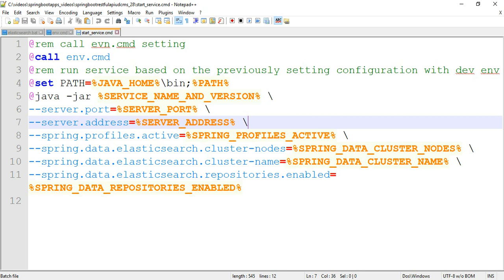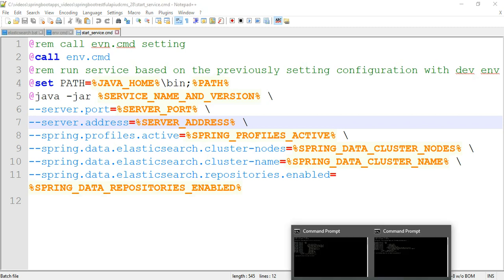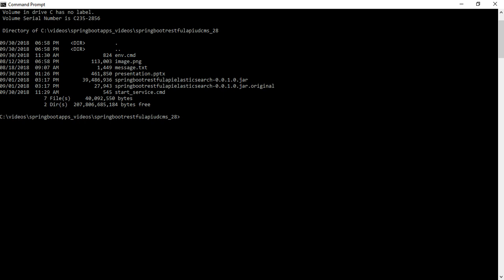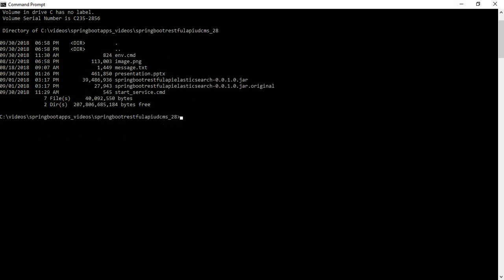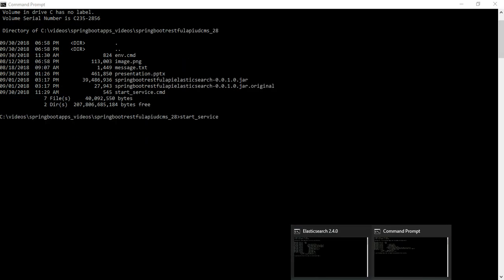Before running the application, you have to run your Elasticsearch server first. Elasticsearch has to be run first. After that, you run your application — the jar file and setup are there. Just run 'start service' and that's all. The application will start once Elasticsearch is already running.